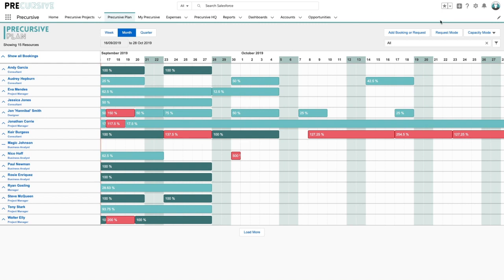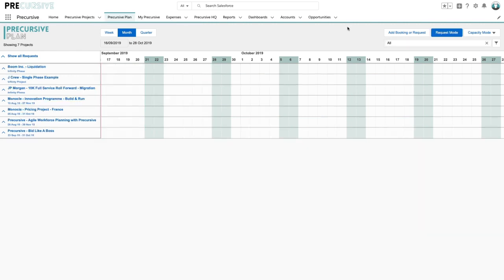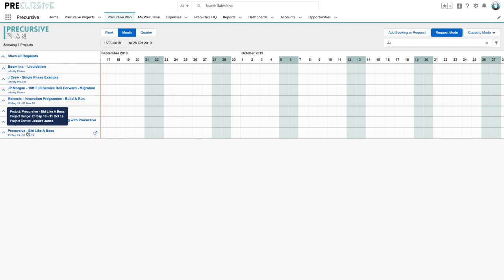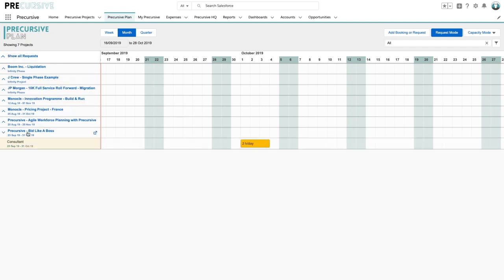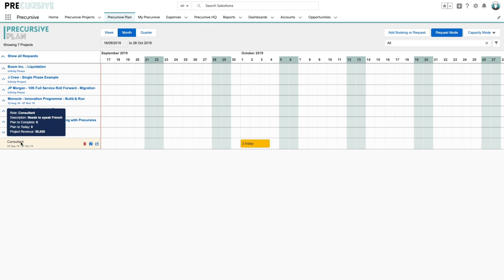Now on the right hand side we have our request mode. So if I navigate into the request mode I can see that on the left hand side now we've got a number of different requests for various projects and at the bottom here we can see the requirement for a consultant for the bid like a boss project and we can see that we need someone who speaks French. So let's go ahead and see if we can find this person.